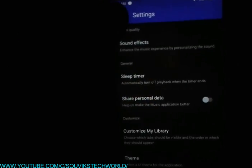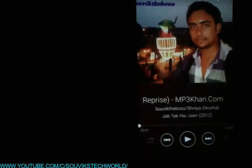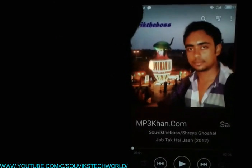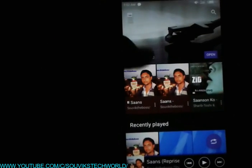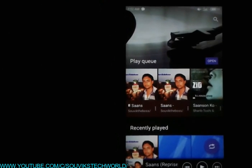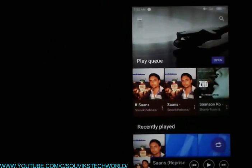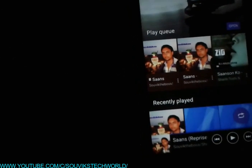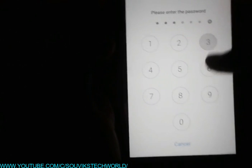This music player looks stunning and I am personally using it. I got very bored with my default music player. The download link is in the description below, so go to the description and download this music player. You can use it as your default music player. To set it as your default, you need to go to your settings — let's open the settings.